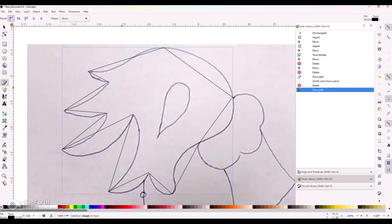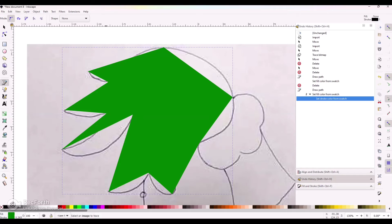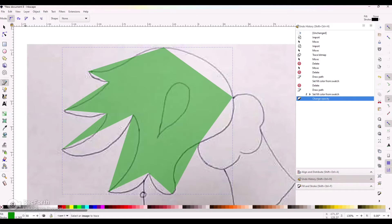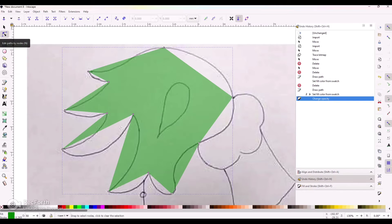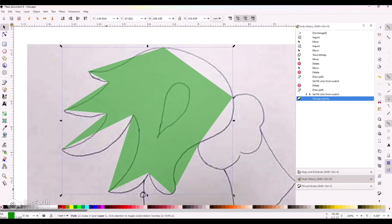I'll give it some color by clicking on the color panel. It looks nothing like a hand at the moment, but let's get there. I'm going to change the opacity to 50% so we can see the image behind it to help with the outline. Going back to Edit Path Node by double-clicking, we can start to edit it. Notice at the bottom it says we only have 12 nodes — that's all it took to make this hand.